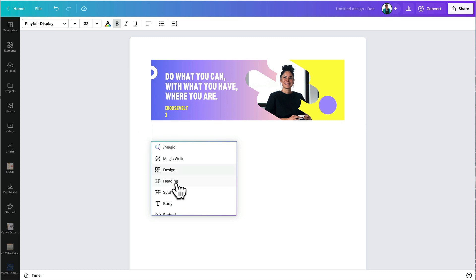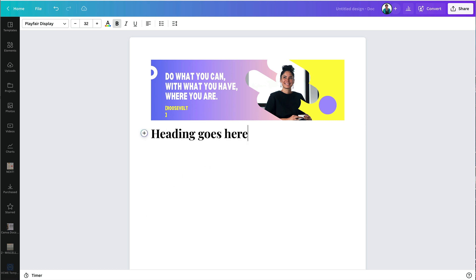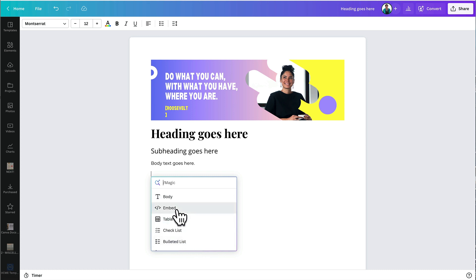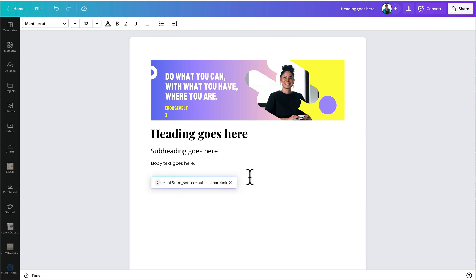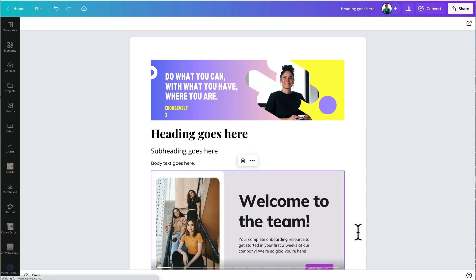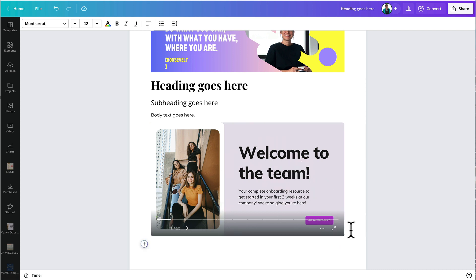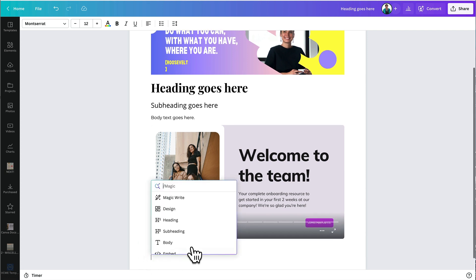I'll add a heading, then a subheading, and then body text as well — so it works a bit like a word processor. I can also embed a presentation like I showed you earlier; I just need the link for the presentation and it comes in fully activated. I can click through the pages and show my presentation within the doc, which is great for collaboration.